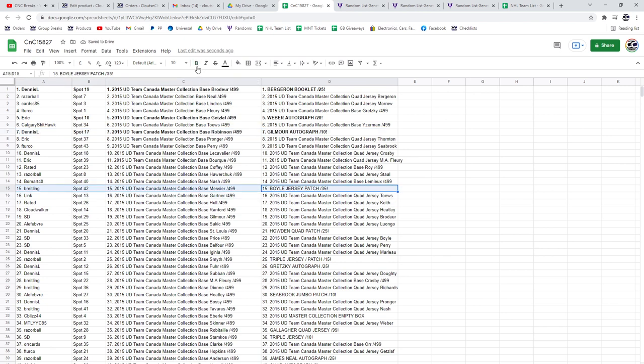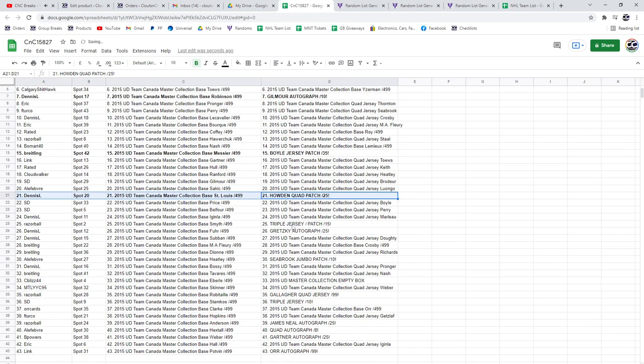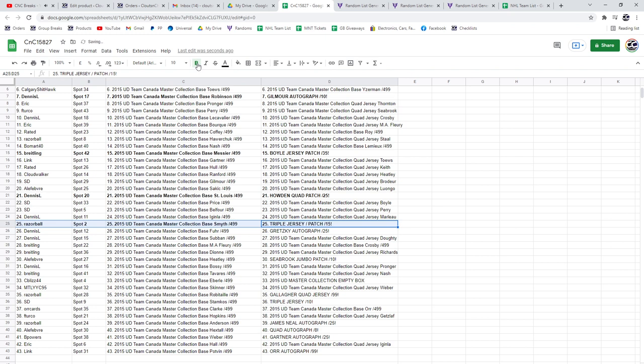The Boyle jersey patch goes to Breitling. The Howden, Dennis, on a roll on this one. Triple jersey, triple patch out of 15 goes to Razor.